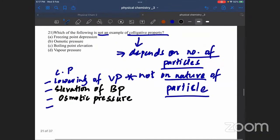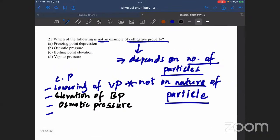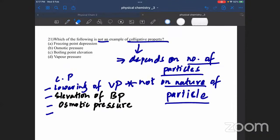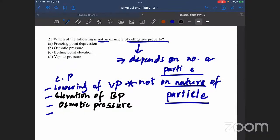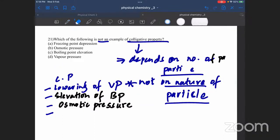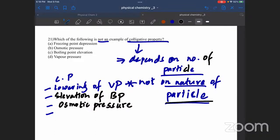Next question. We have a qualitative property. Qualitative properties are given — depends on the number of particles, which does not depend on the nature of the particle.